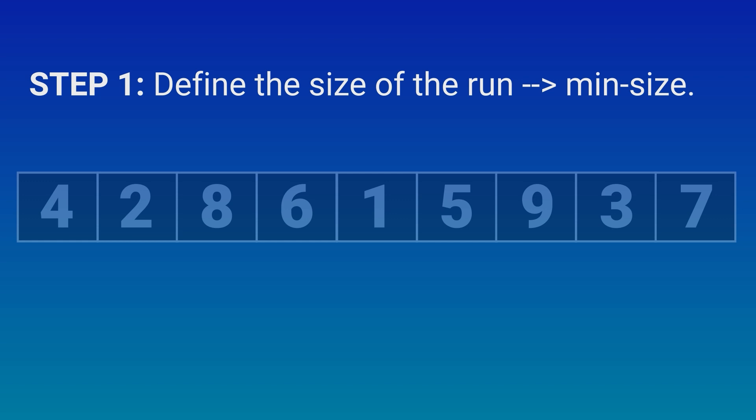Else, if the size of the array is less than the defined min-size, we put insertion sort into play.